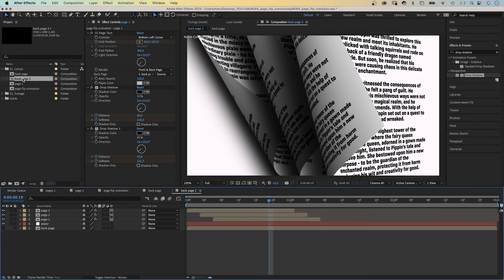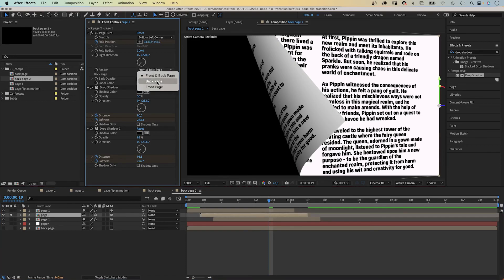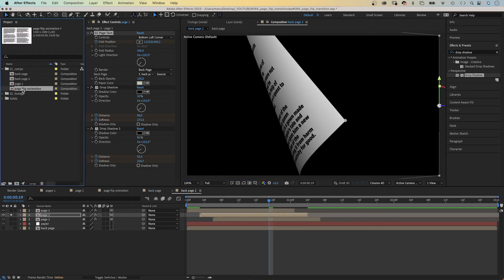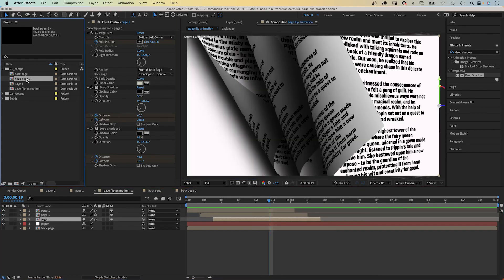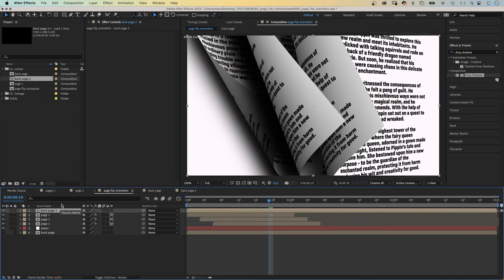Go into it and solo the second page. Set the render in the CC page turn effect to back page. We go back into the main comp and add it to the top. That looks much better.